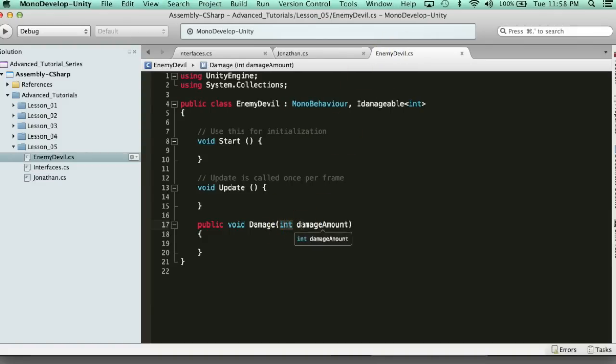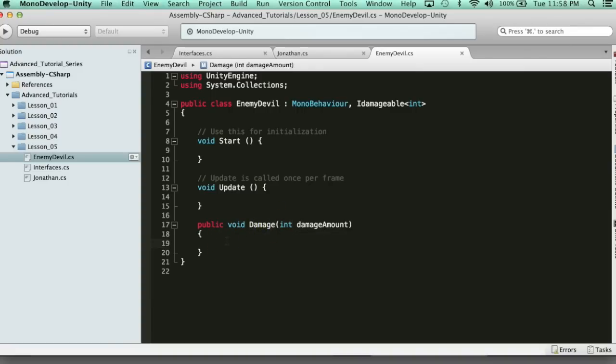This is how useful interfaces are. They allow you to do this thing called plug-and-play, and it also reassures you that the IDamageable contract is going to force you, whenever you use it, to have this damage function. And then you can create and customize it however uniquely you want within each class.